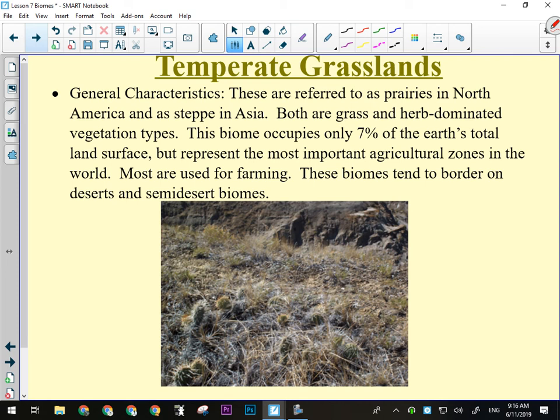Temperate grasslands are both grass and herb-dominated vegetation types covering only about 7% of the Earth's total land surface, but they are the breadbasket — where most of our agriculture comes from. Lots of them are used for farming, and they do tend to border on deserts and semi-desert biomes. Southern Saskatchewan and southeastern Alberta would definitely be bordering on kind of desert dryness.